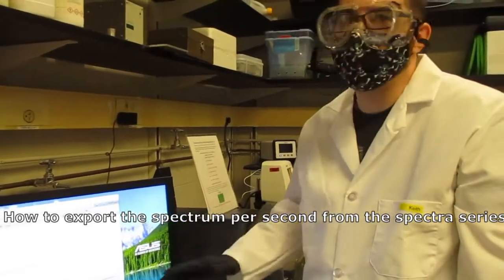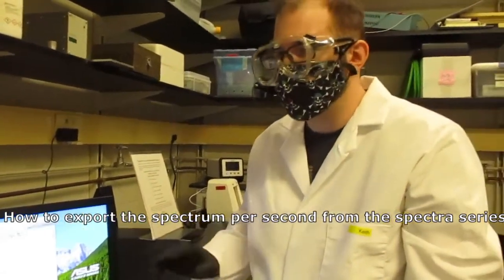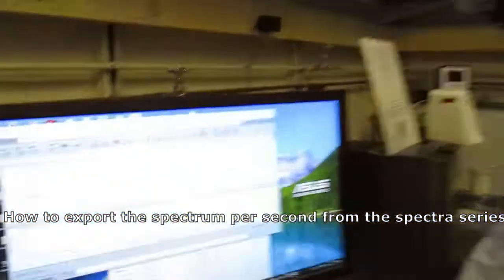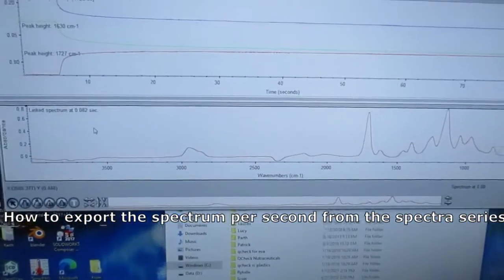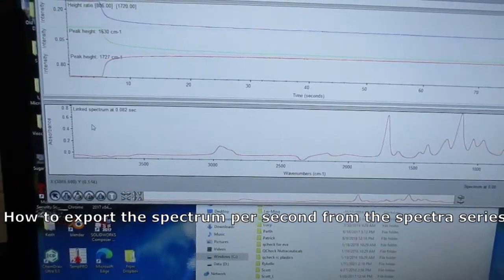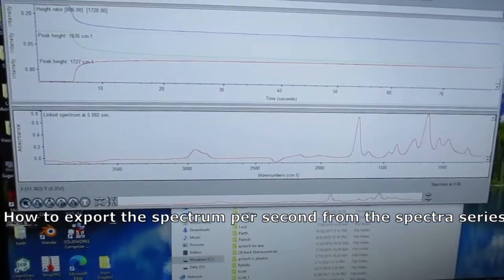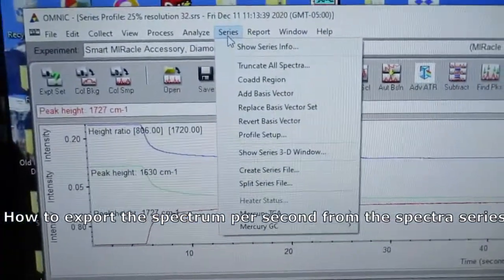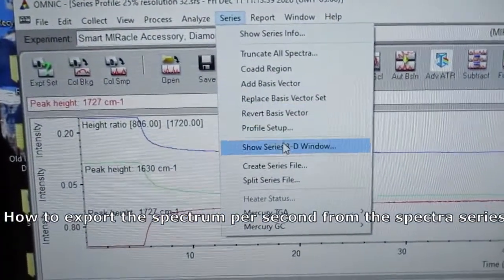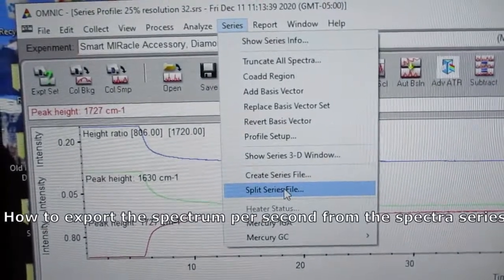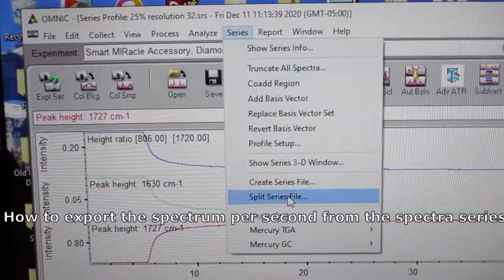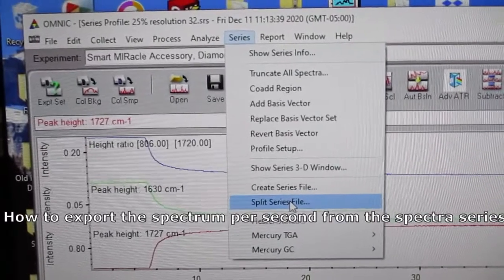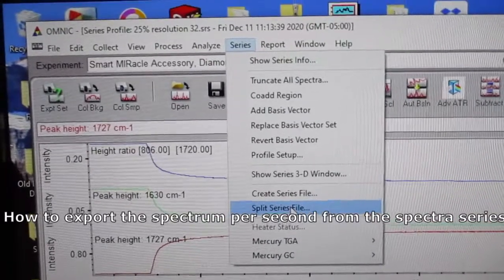Say you want every spectra that the instrument recorded in the software for a particular run. What you can do is have your run open, go to Series, and then go to Split Series. That'll actually create many files of each individual spectra it took.